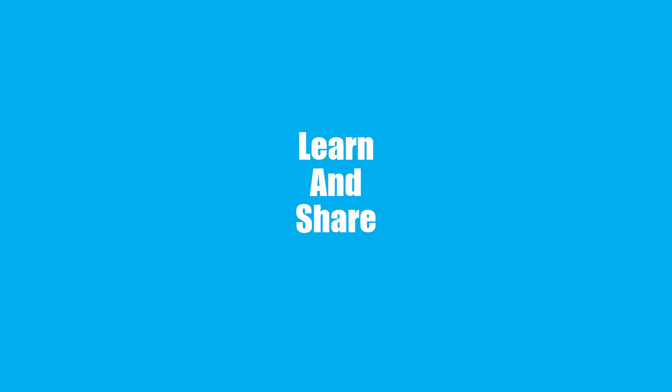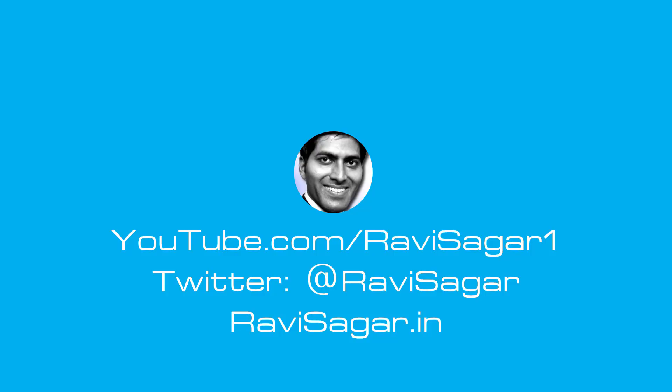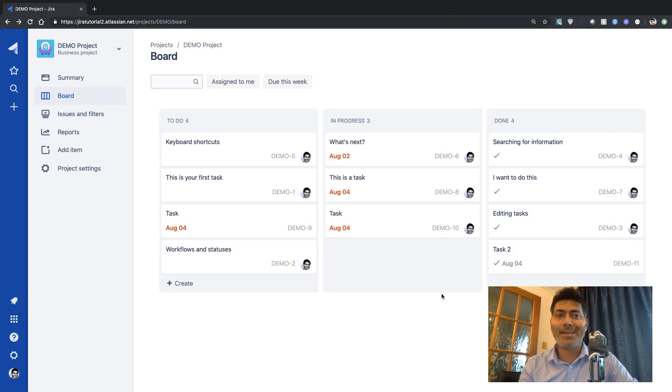Hello everyone. In this video let us take a look at time tracking in Jira on cloud. We have been looking at a Jira cloud instance and so far we have spent some time looking at how to work on a project. In this video let us continue further and take a look at how we can do time tracking.